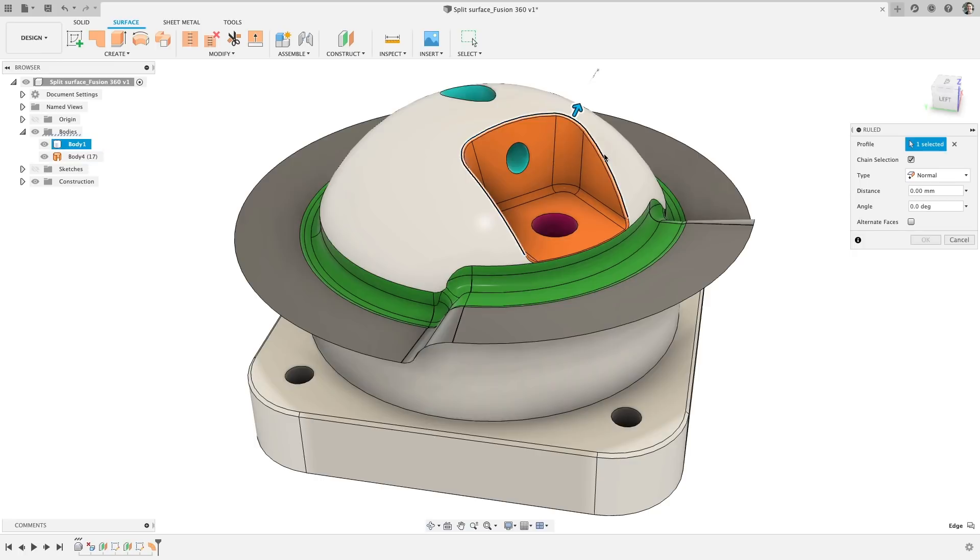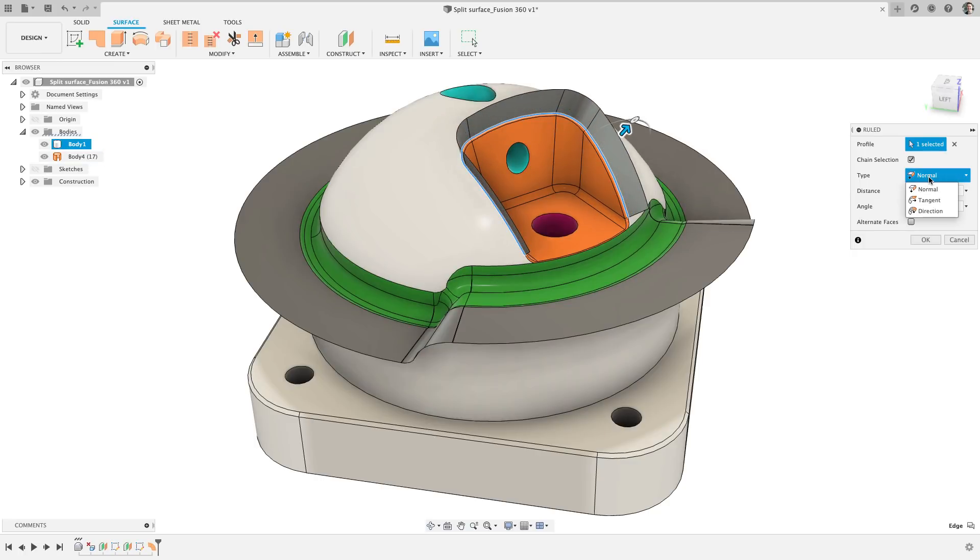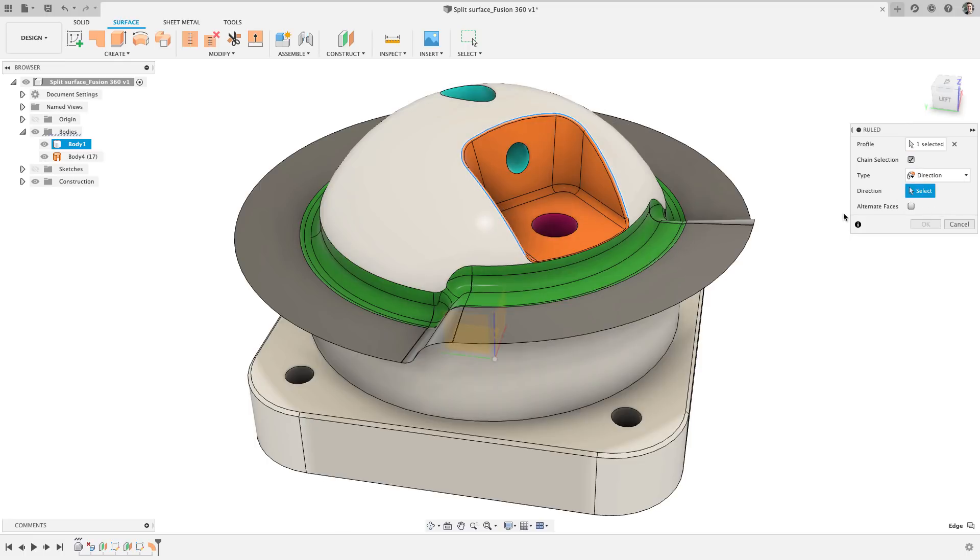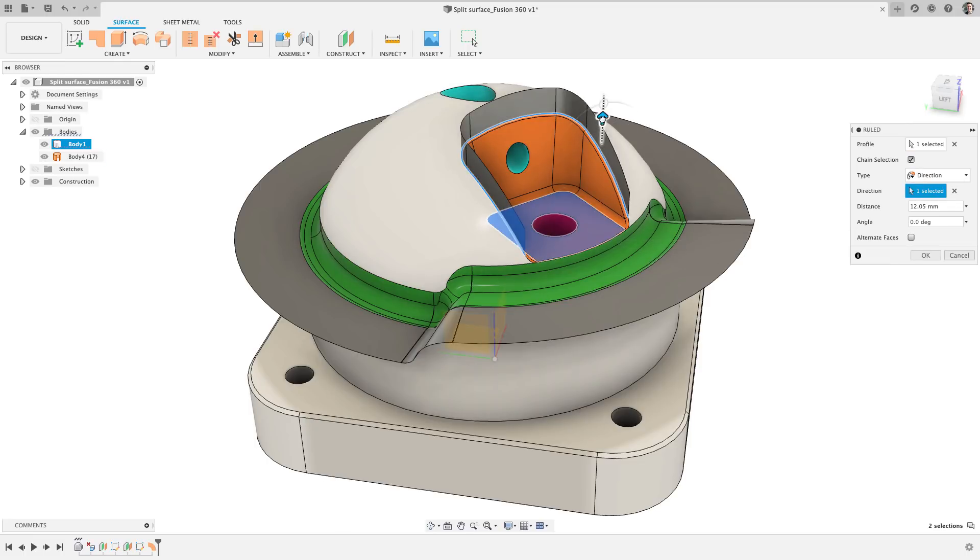For those more advanced users, you will be delighted to know you can define the surface based on the normal direction, tangent to the surface, or based on a defined direction to get your desired outcome.